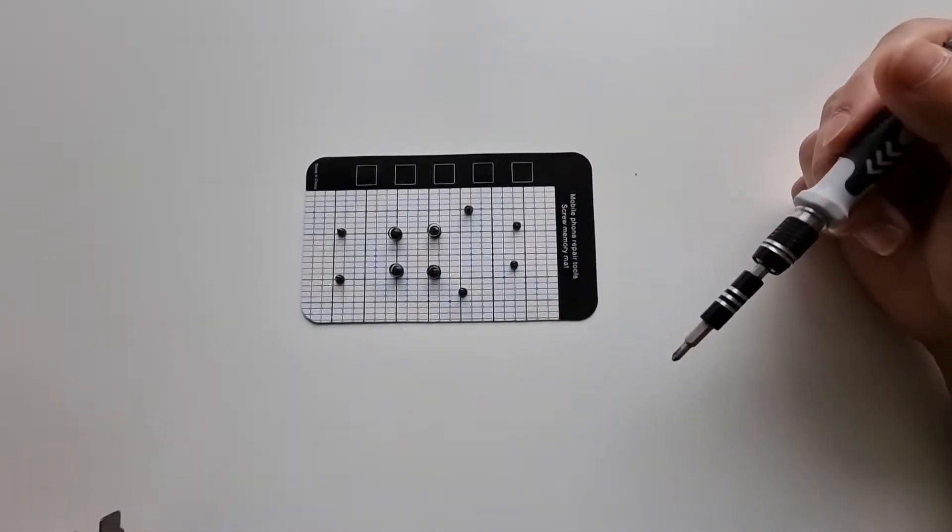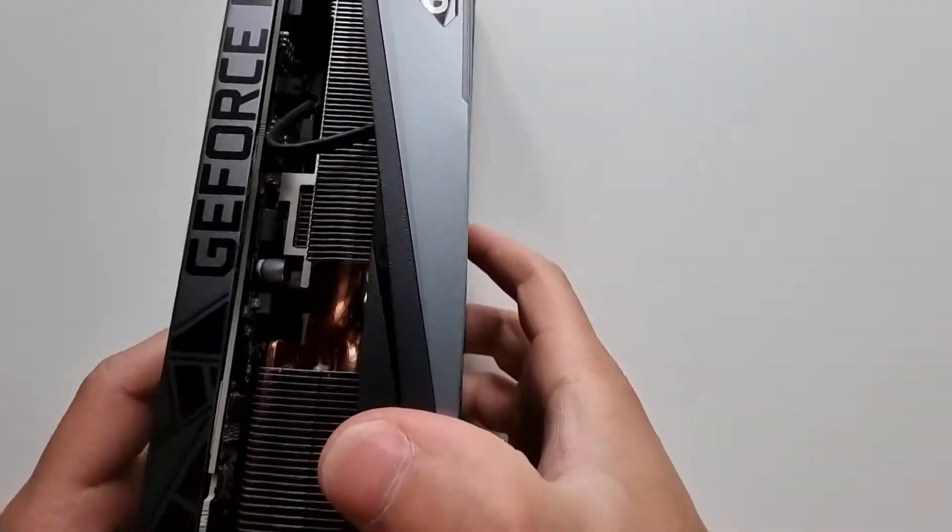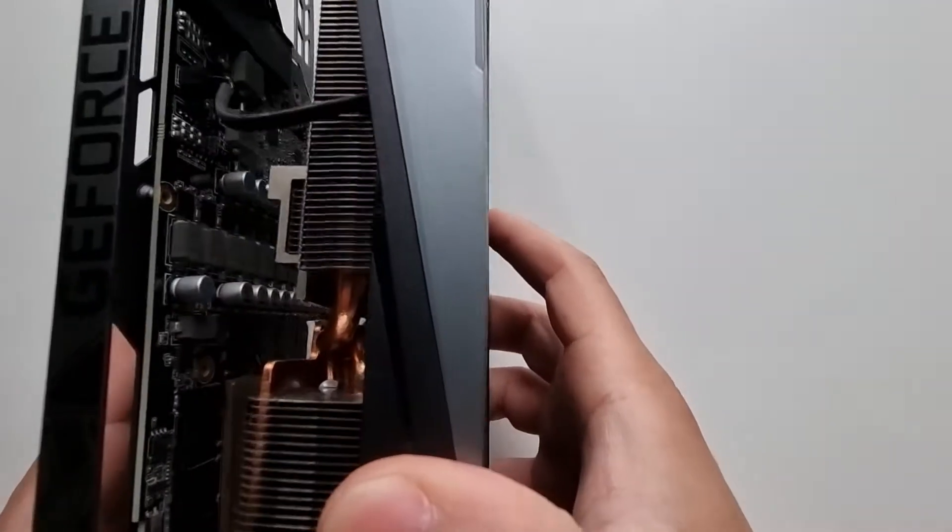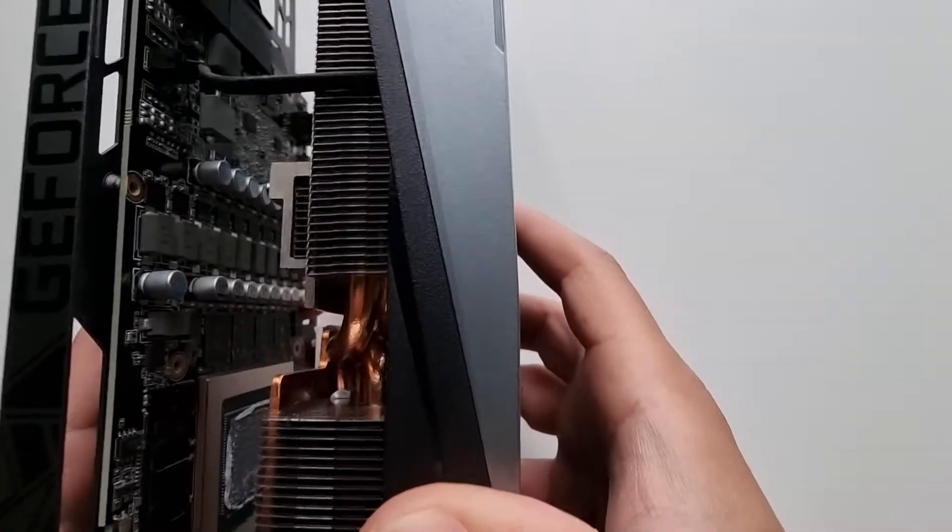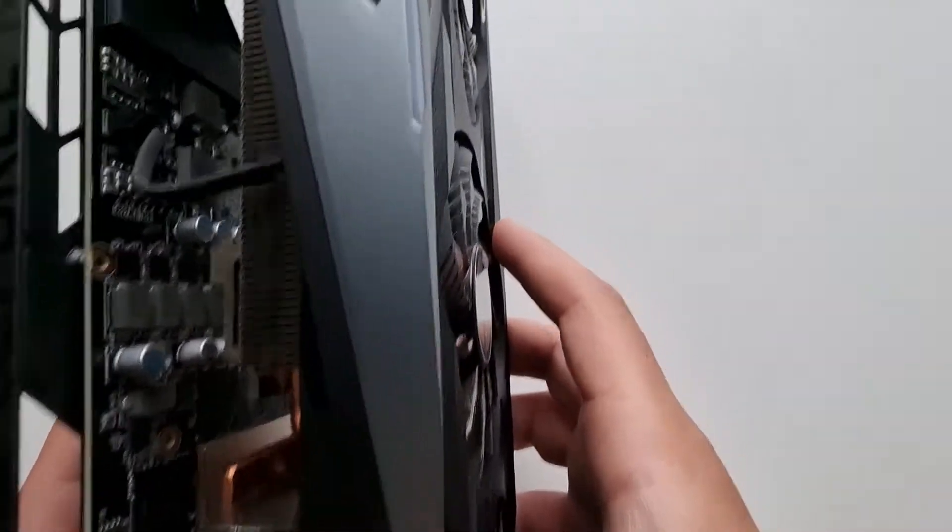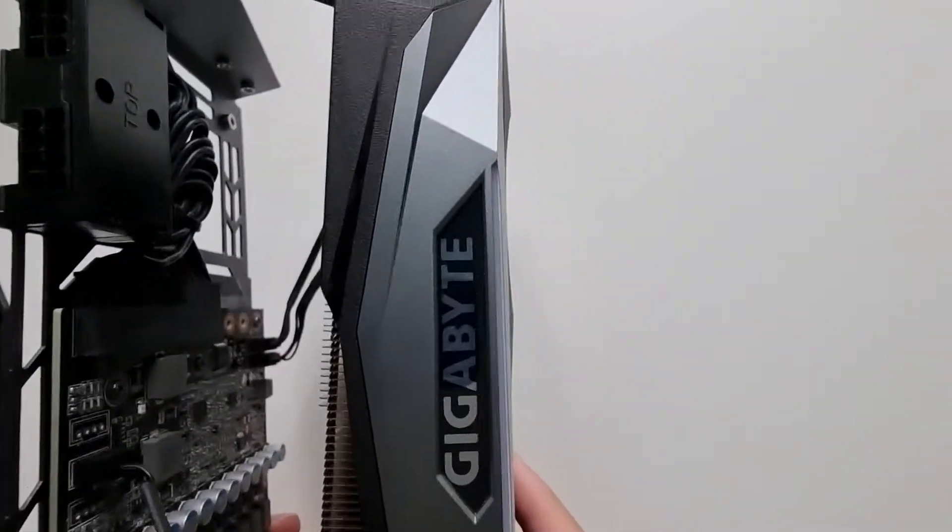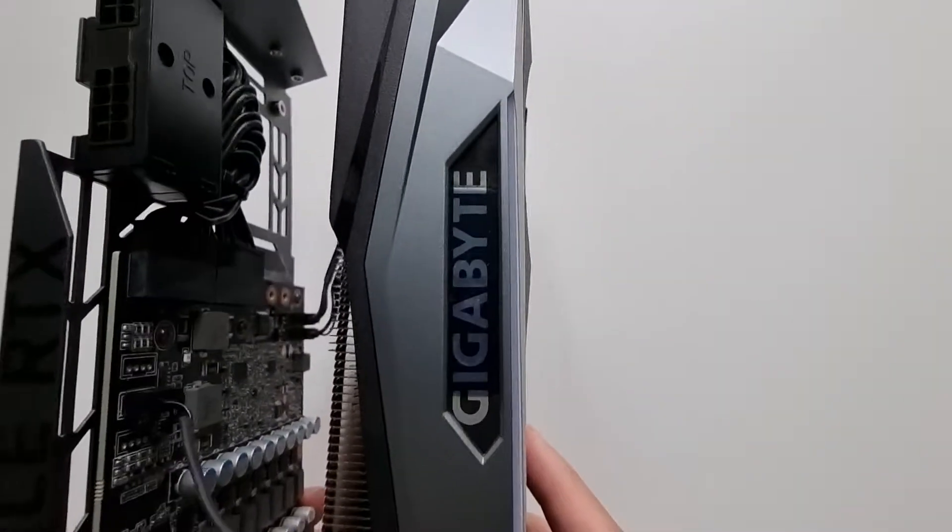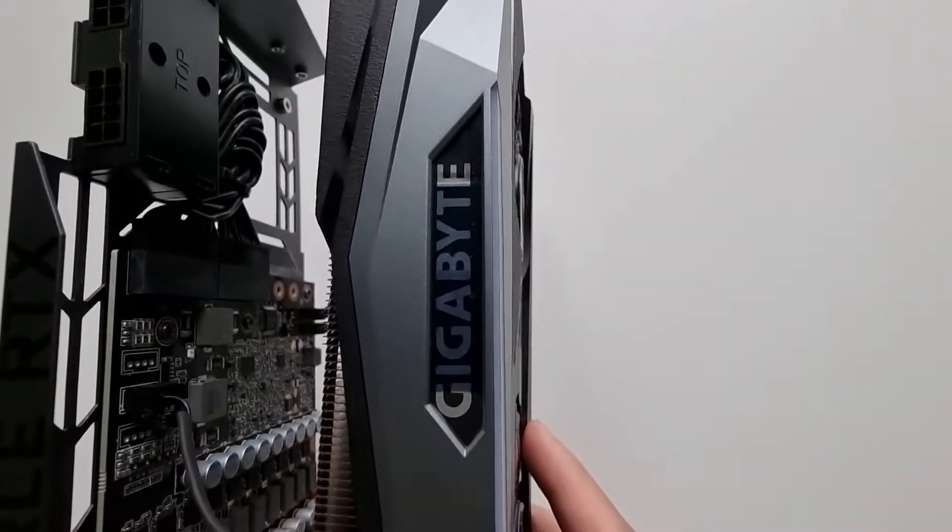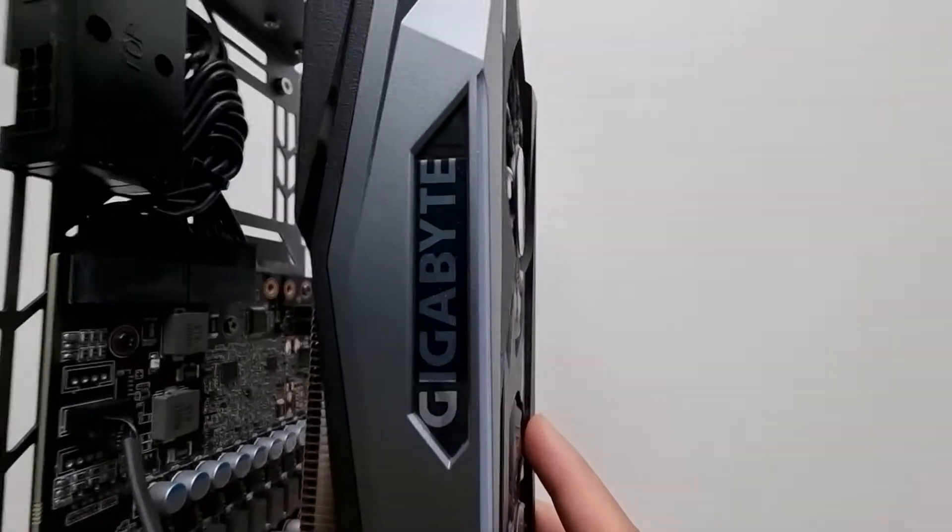Gently pry open the cooler from the base. There should be a couple of wires attached. You'll have to take them off before you can get the whole block off.